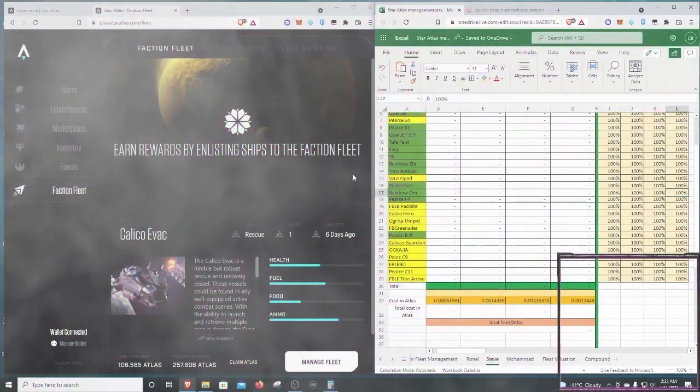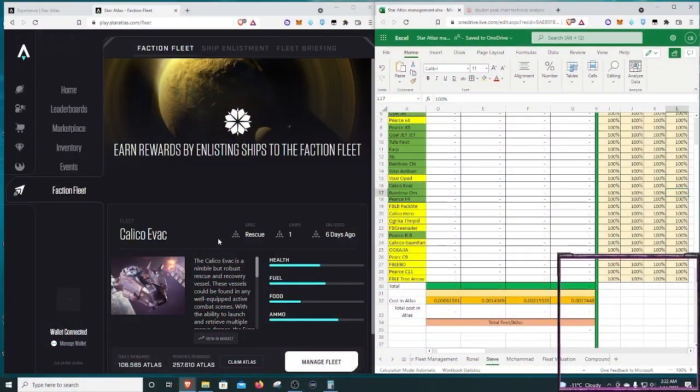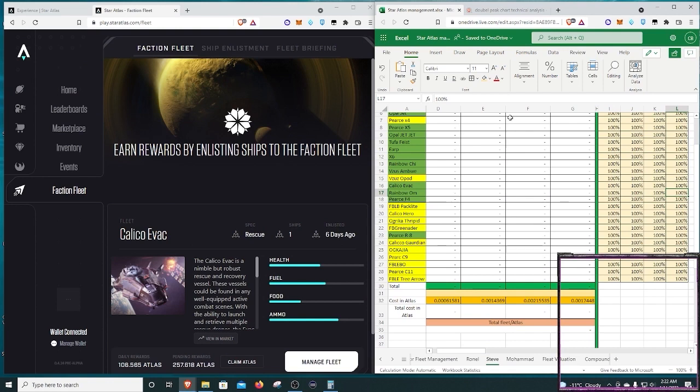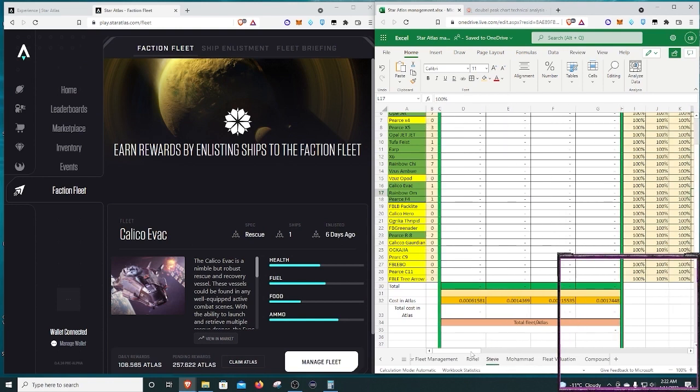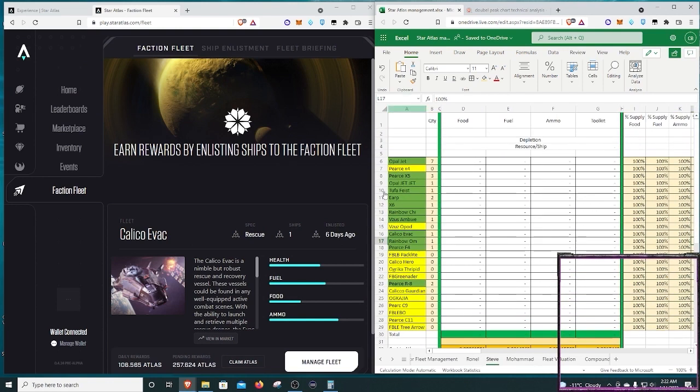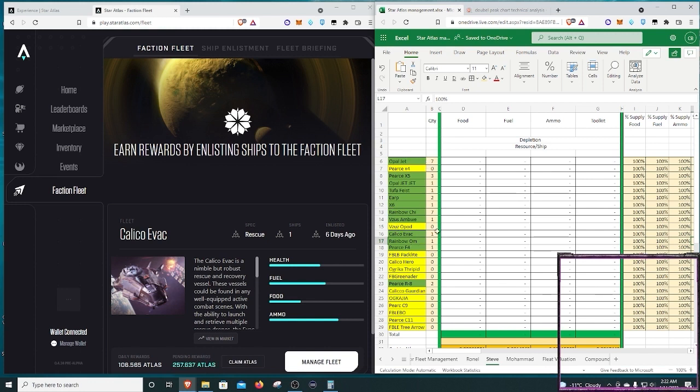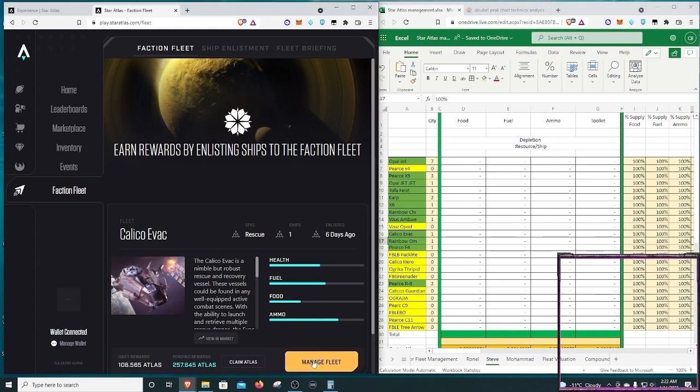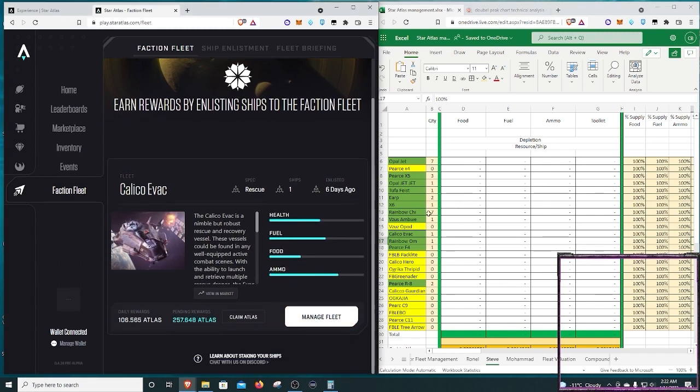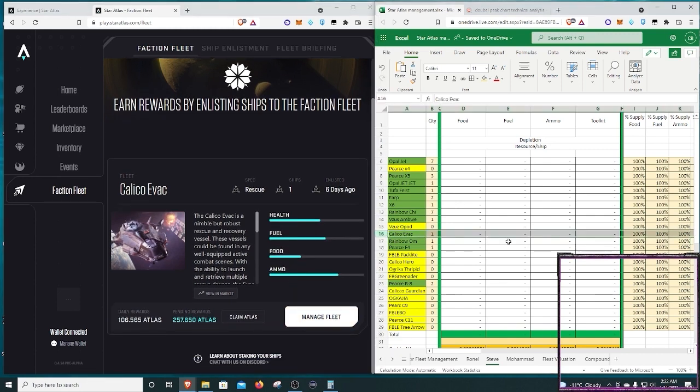So I'm doing a full screen share, and what I have is both the Star Atlas website and a spreadsheet that I put together, a little tool that I use to figure out exactly how much of the food, fuel, ammo, and toolkits that I need to purchase based off of the ships that I have, break it out into the number of ships, and then the percentage of resources that it needs. So I go down here to my Calico Evac, which is going to be my guy right there.